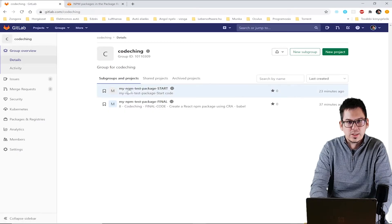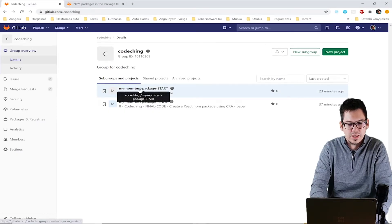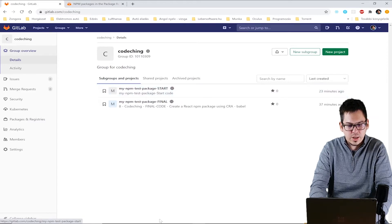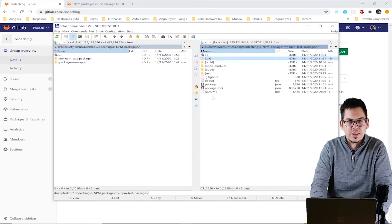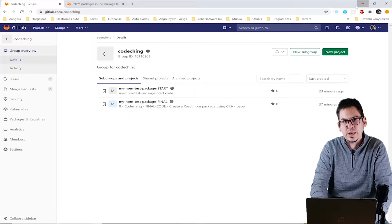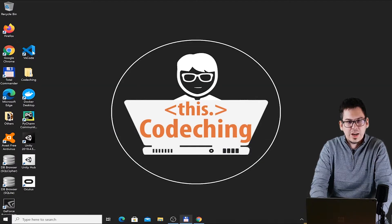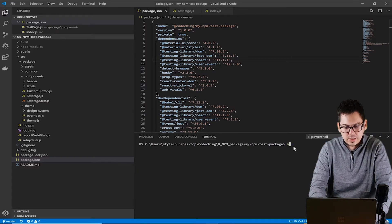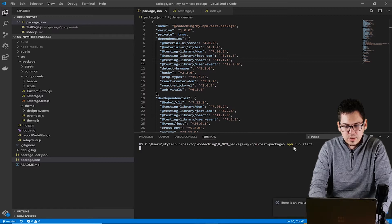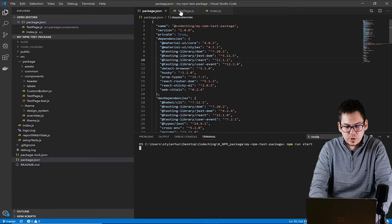First, please clone the starter project from GitLab and run npm install to install the basic dependencies of the project. As I said before, it's made with the CRA tool, but I moved the React dependencies to the peer dependencies section in the package.json file. I will describe it later in detail. Let's start the project — I will show you the basic structure of it. We will make the package from this CRA project.